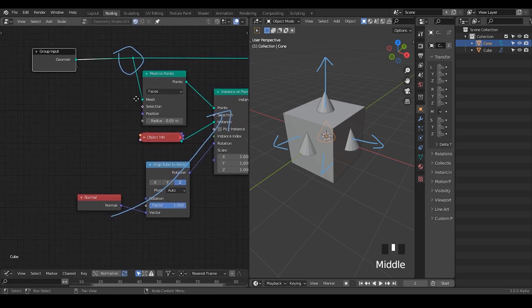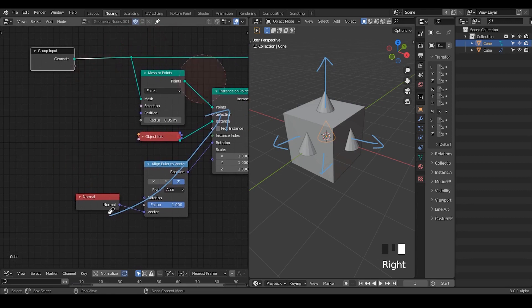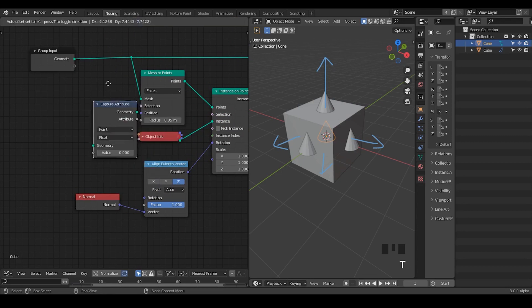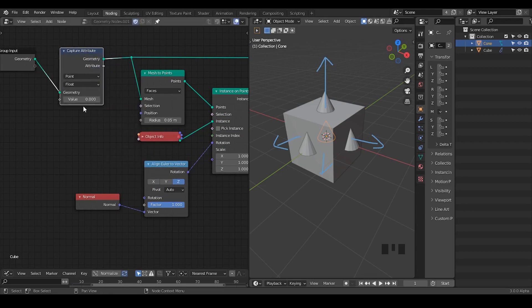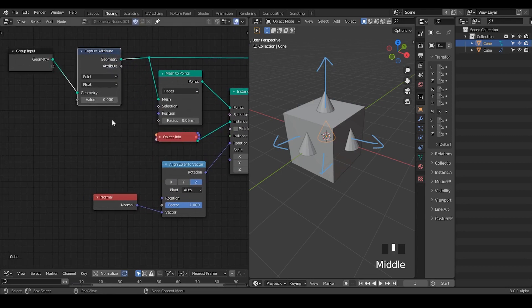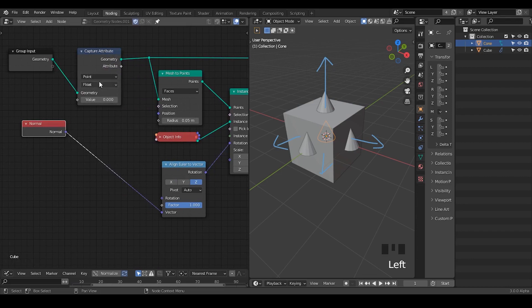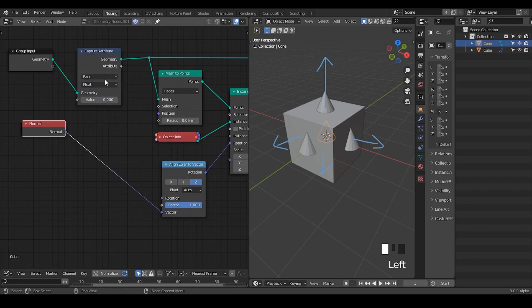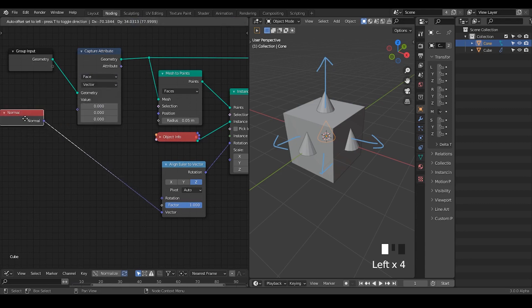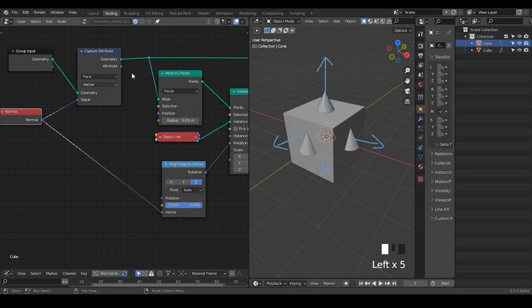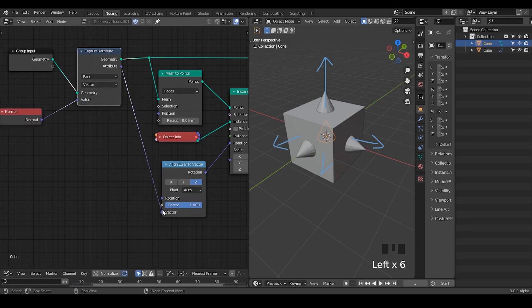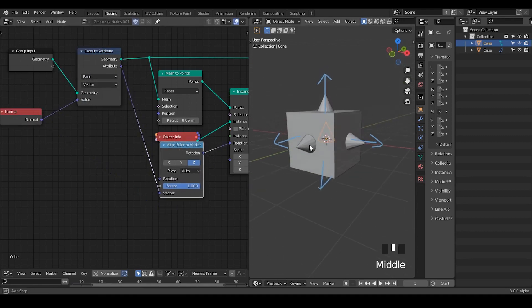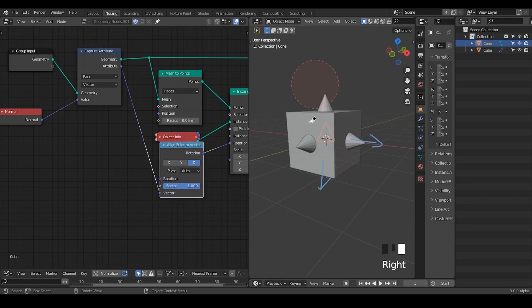This is the moment that we actually need the attribute capture. So this is the first function that we commonly use. The capture attribute usage is pretty simple: you just choose the domain that you want. In this case, since it's instanced on our face, I'm going to choose the face domain, and I'm going to use the vector because normal is a vector. Purple to purple socket and the purple out to vector, and immediately we have everything being recovered. So this is the first usage with the attribute capture.